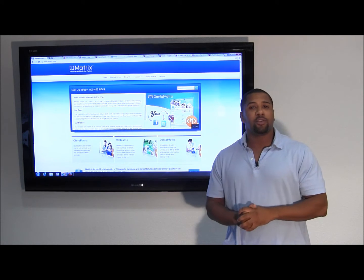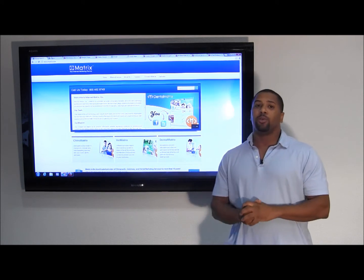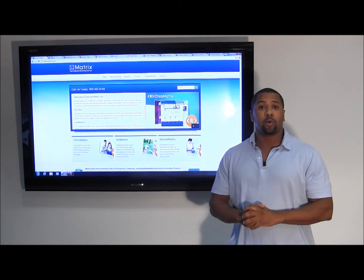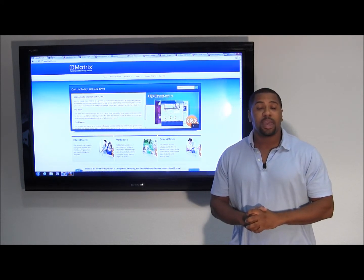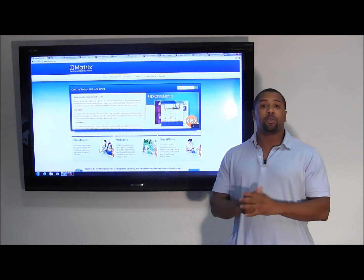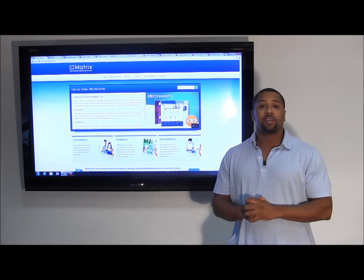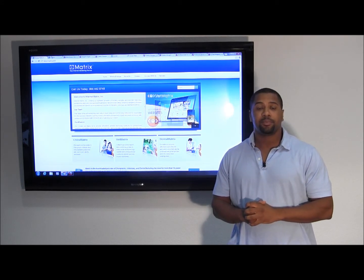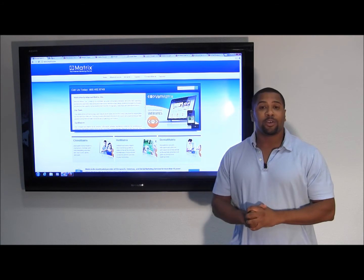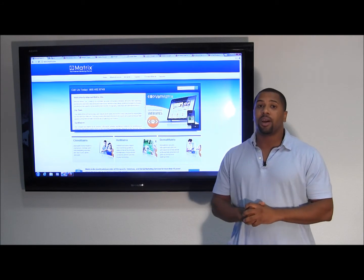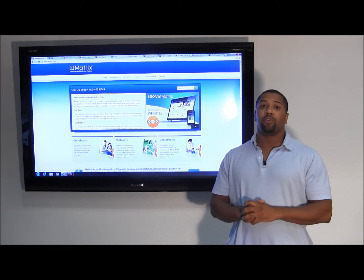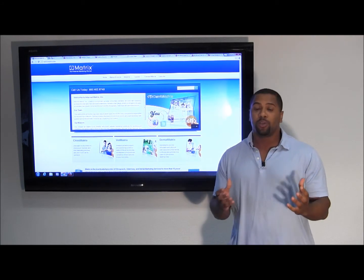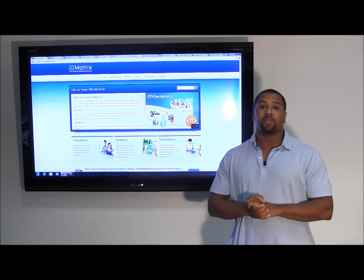Recently you may have noticed some changes within Google. You may have noticed that a new Google Plus local page has replaced your Google Places listing. In today's tutorial we'll be offering a step-by-step guide on how to merge your Google Plus local page with your Google Plus business page.